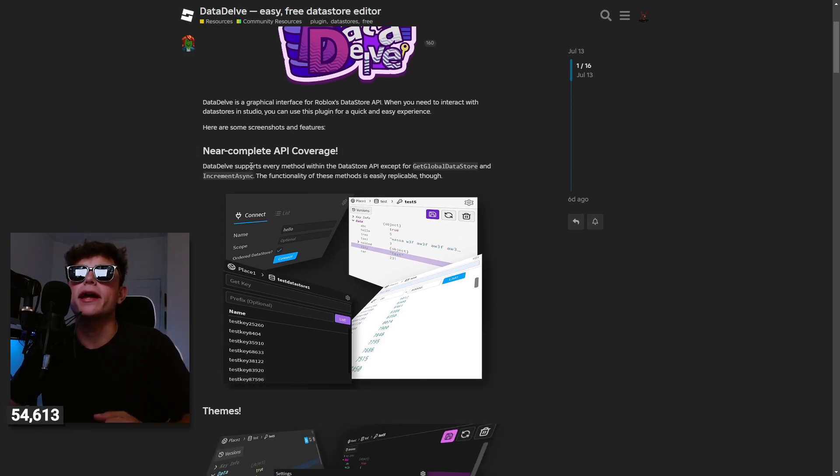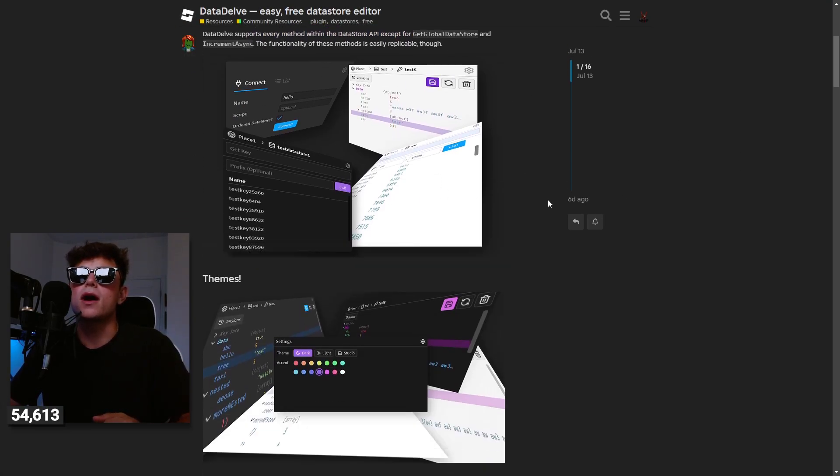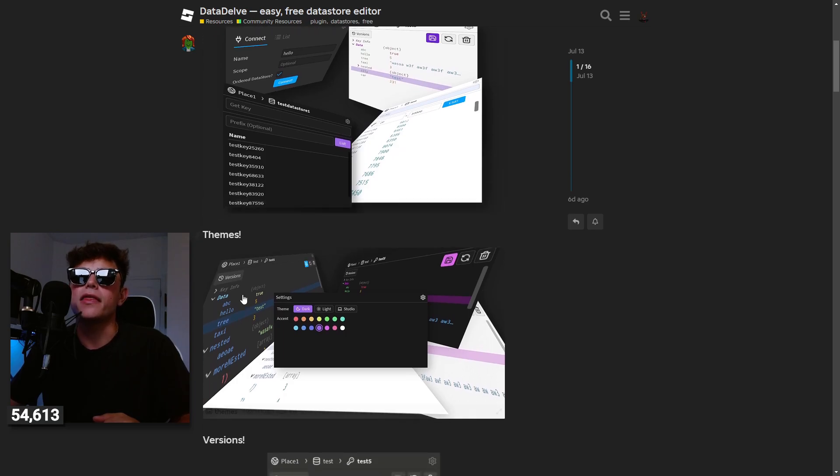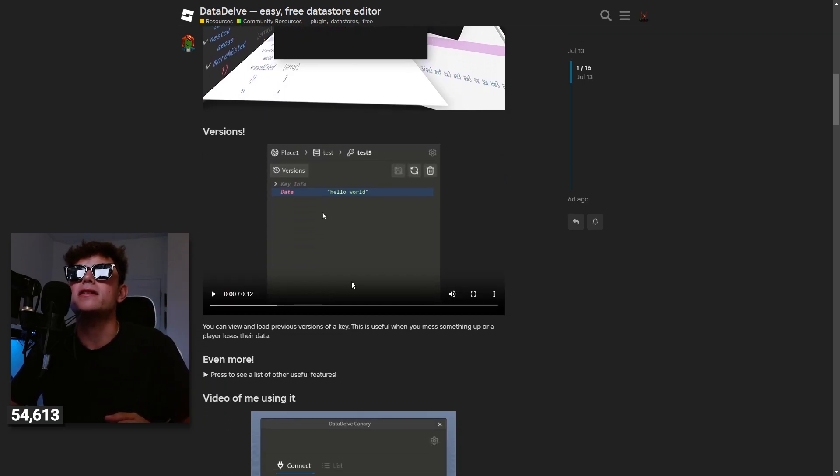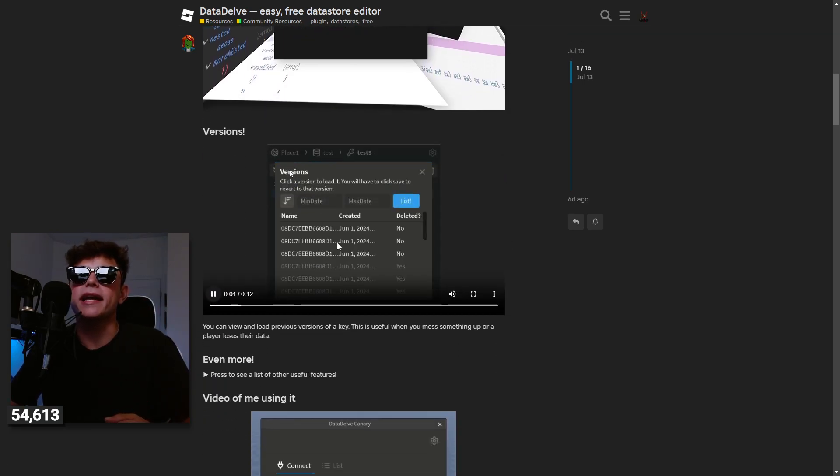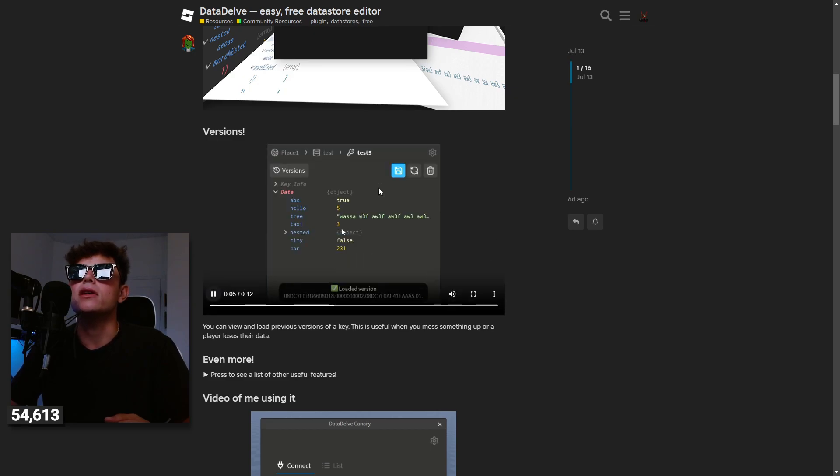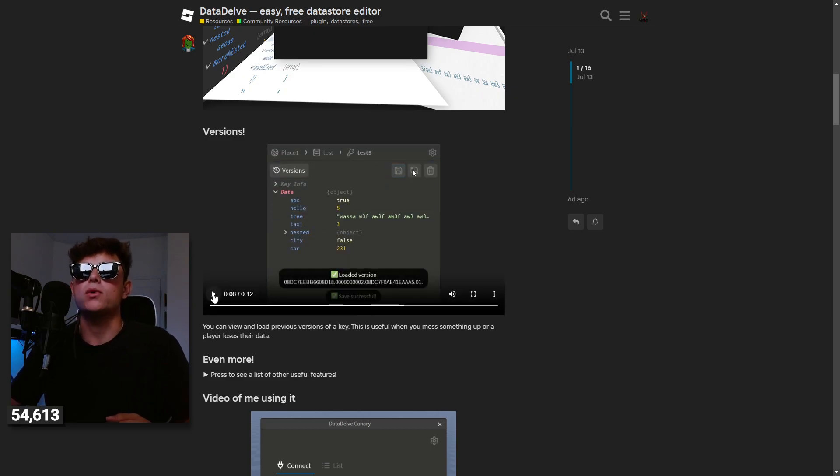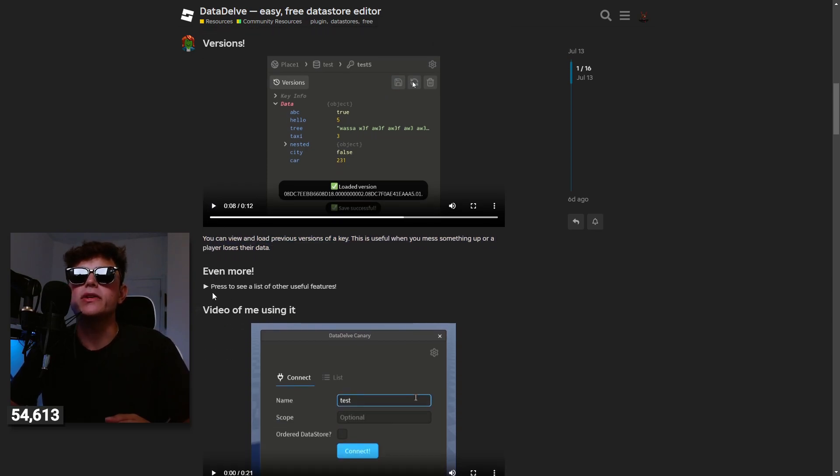All right so listen, pretty cool right? Every method in the data store, you can get all the data store items. They have their own themes which is awesome. There's versions you can check.